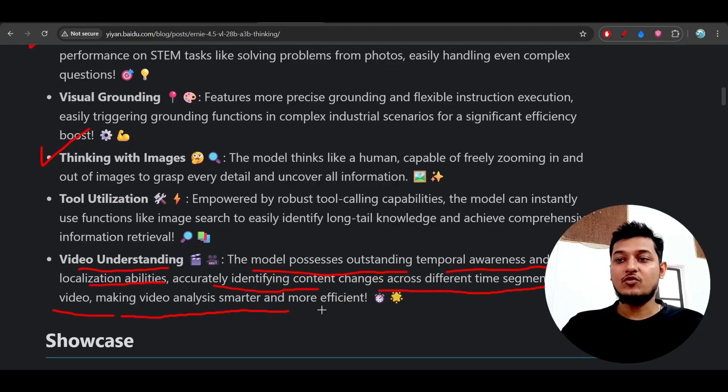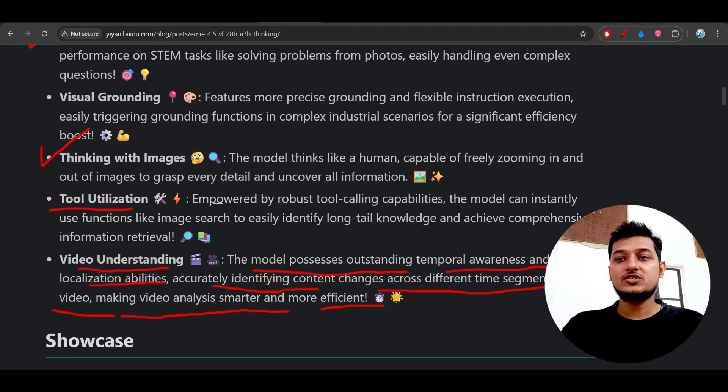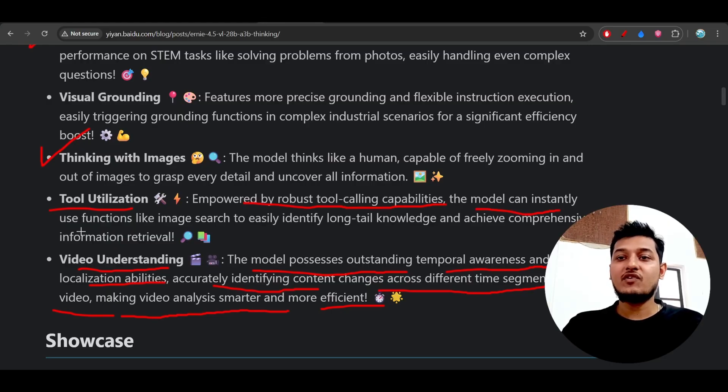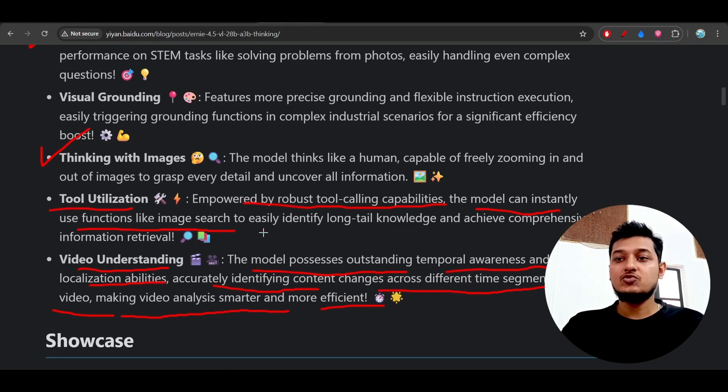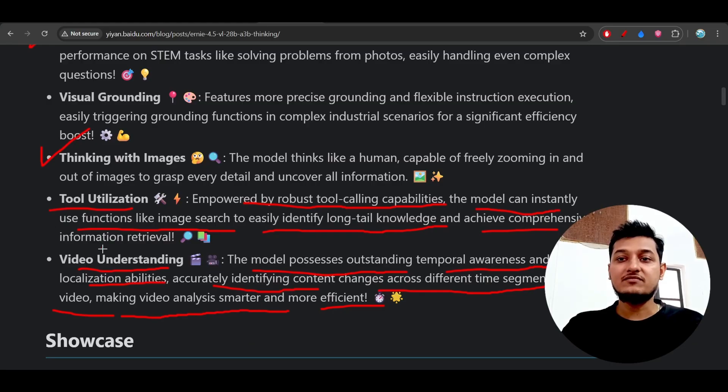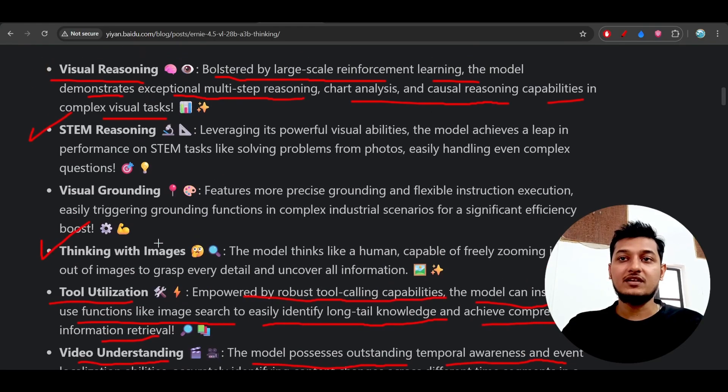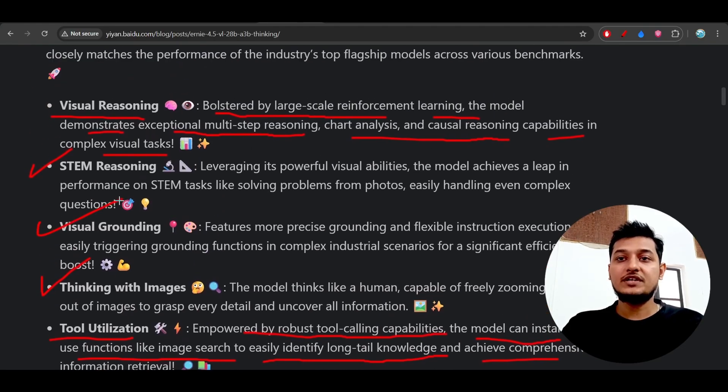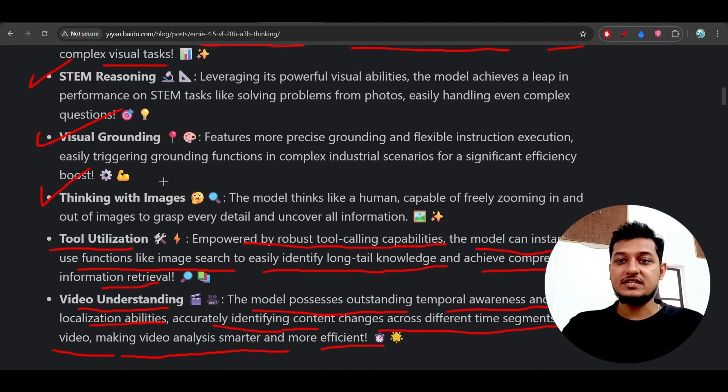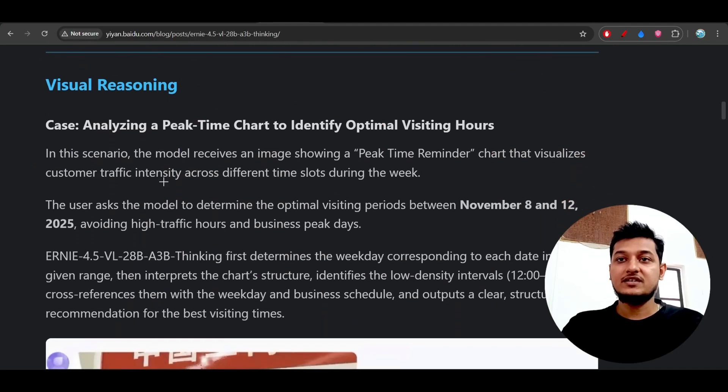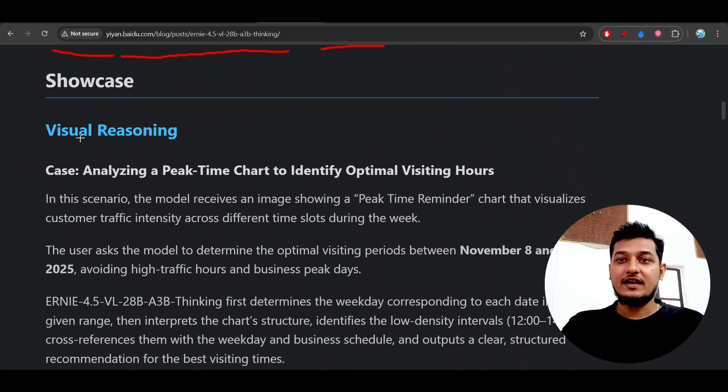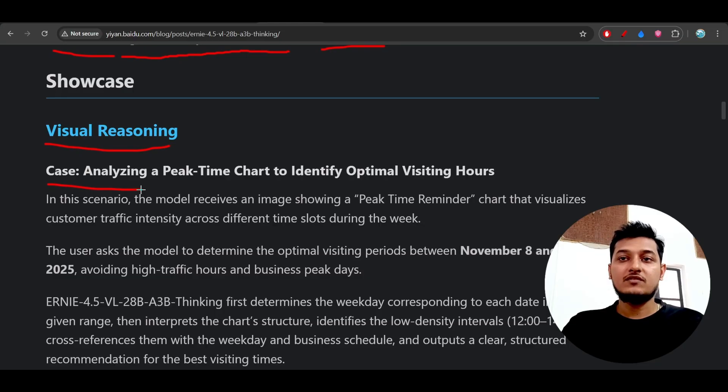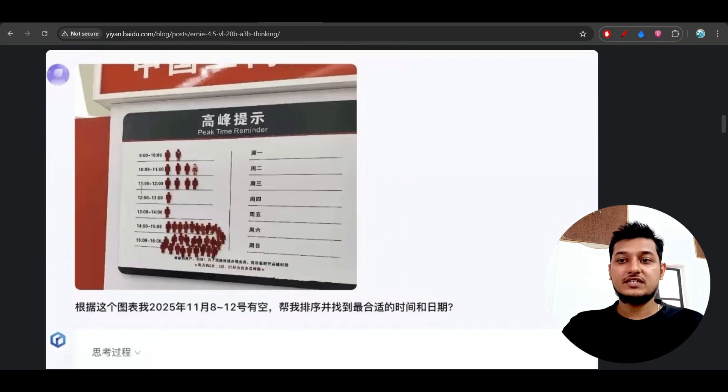Also, this tool utilization, empowered by robust tool calling capabilities, the model can instantly use functions like image search to easily identify long tail knowledge and achieve comprehensive information retrieval. It also has visual grounding and STEM reasoning capability, and they have given some of the use cases for this visual reasoning.